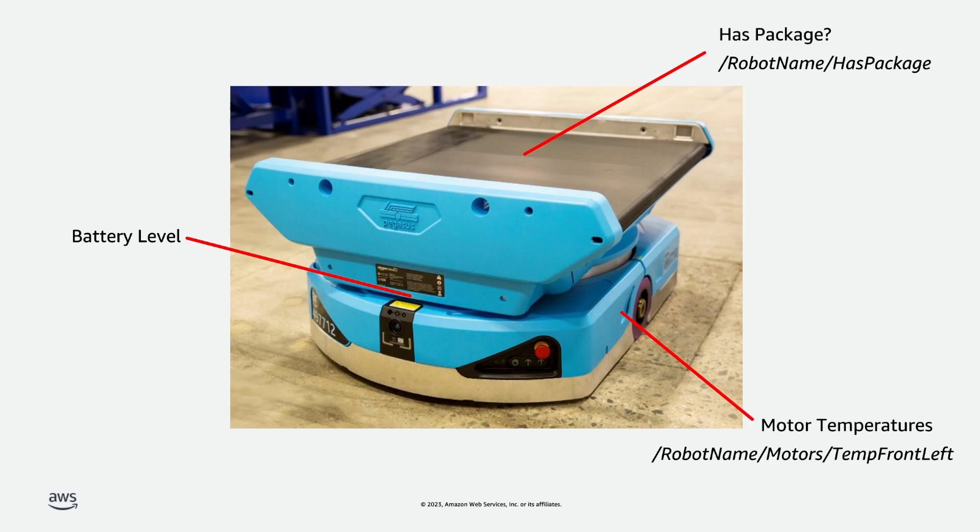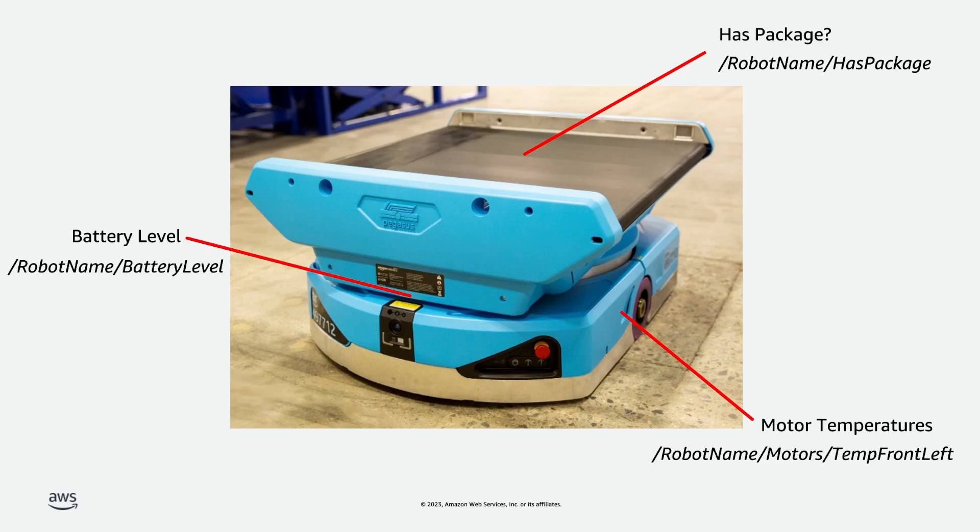We can also choose whether we delete the data from S3 afterwards, as it could potentially benefit our data scientists building the maintenance model. It just depends whether we're prepared to pay for it to be stored in two places for this potential benefit. We can select node paths that end in battery level for this data source.